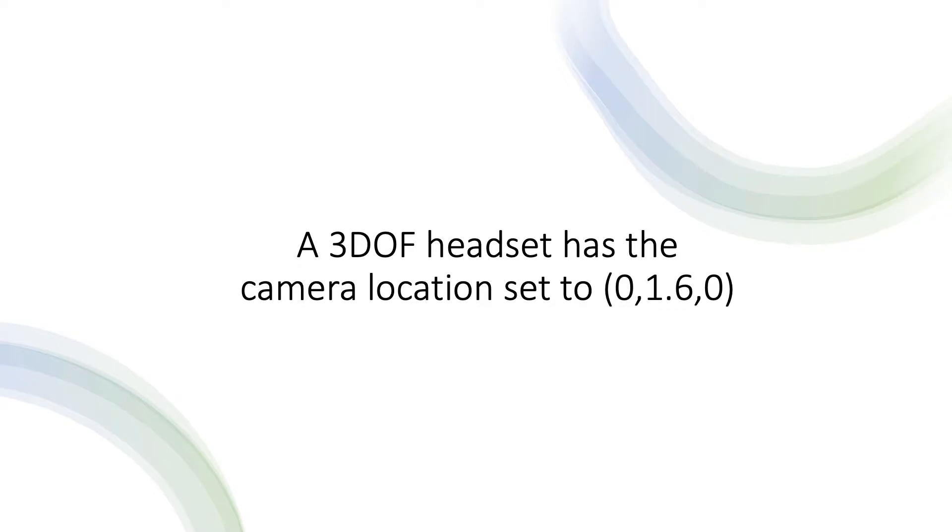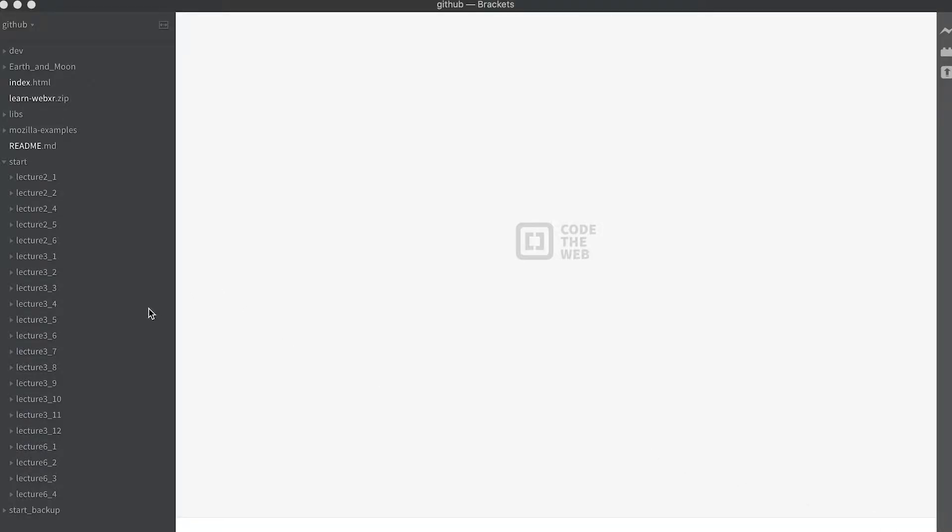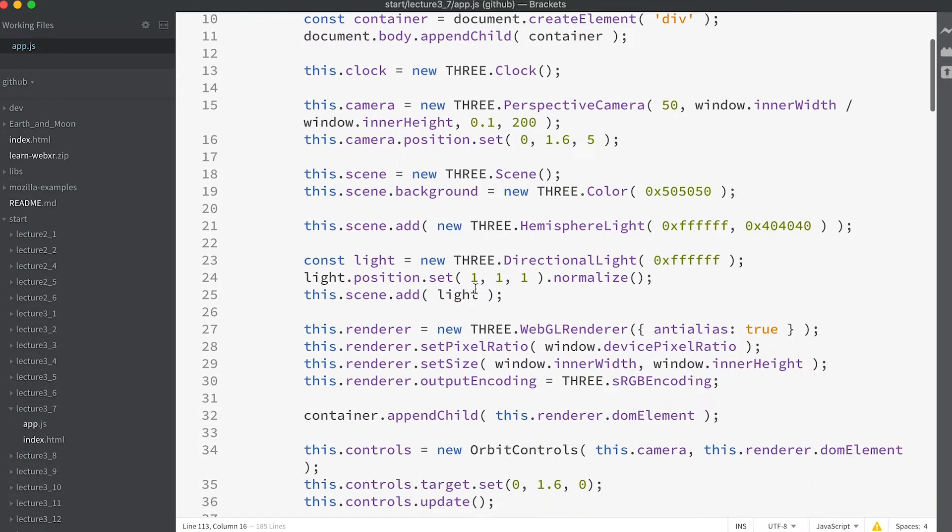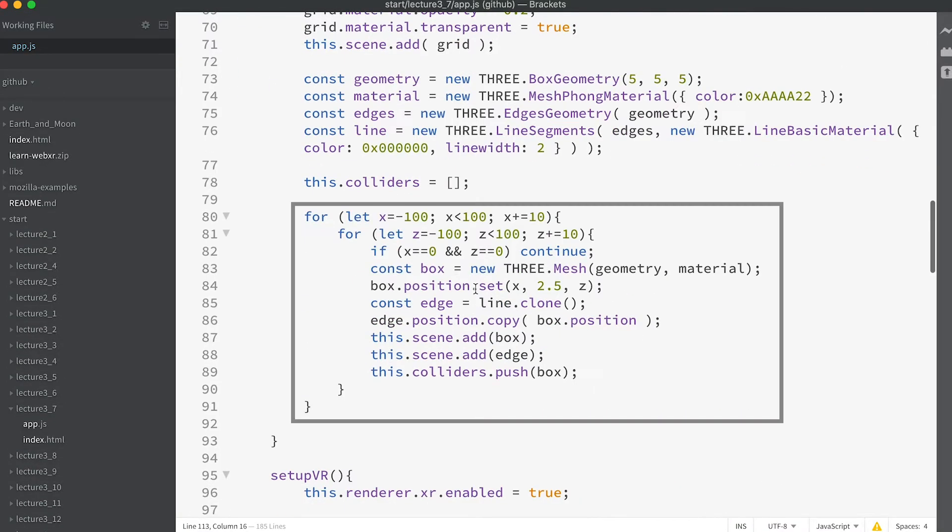Remember the Y value defines the up direction. Take a look at app.js in the folder start lecture 3_7. Lots of boxes are created in rows and columns.